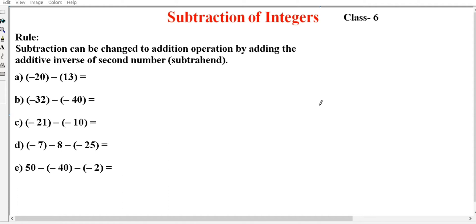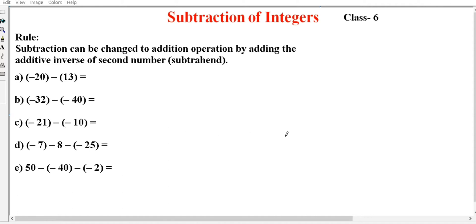For adding integers, there are two rules. Rule one: if two or more numbers have the same sign, add them and use the same sign. Rule two: if two numbers have different signs, subtract them and use the sign of the bigger number.